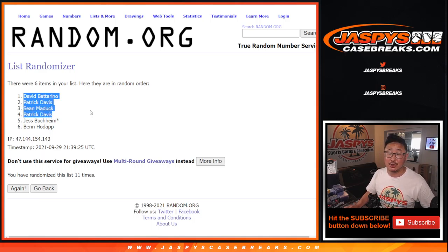Then final time. After 11, we've got David, Patrick, Sean, and Patrick. Congrats to you. $100 each going your way.